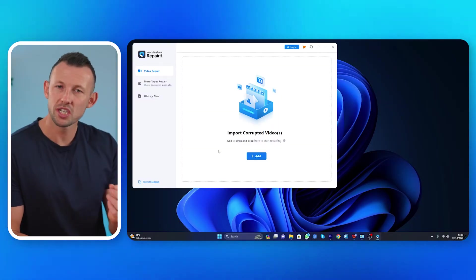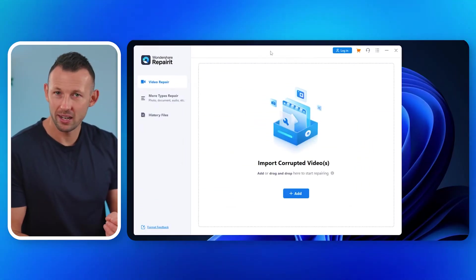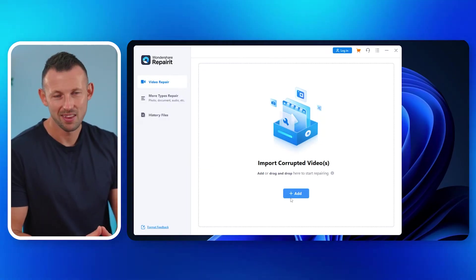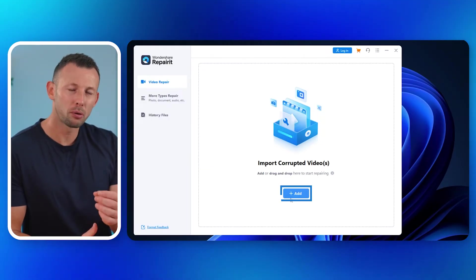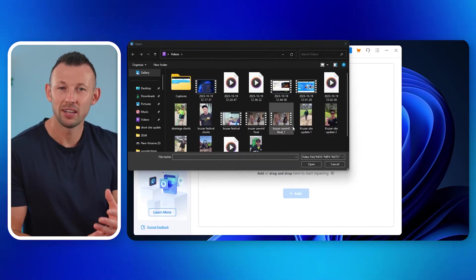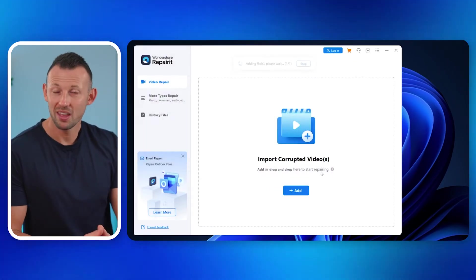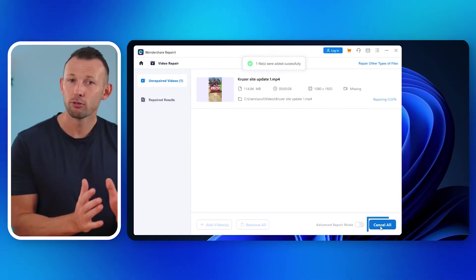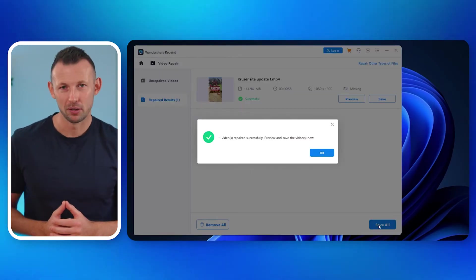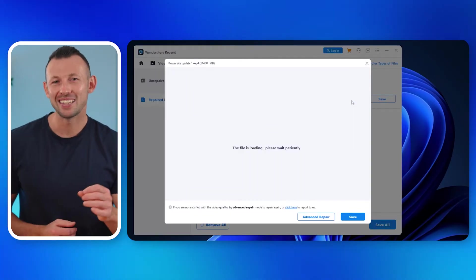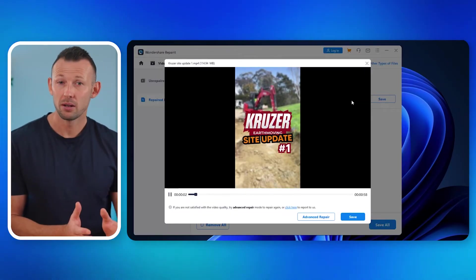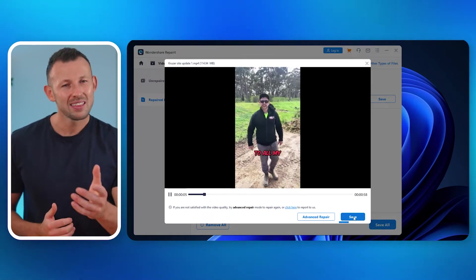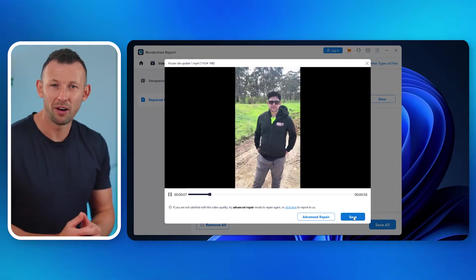Second, launch the software. Open RepairIt and you'll be greeted by an intuitive interface. After which, add the problematic video. Click Add and select the video displaying the black screen. Next, repair the video. Hit Repair and let the magic happen. After that, preview and save. Once repaired, preview the video to ensure it's back to normal. Then click Save to store the fixed file.